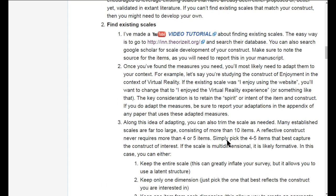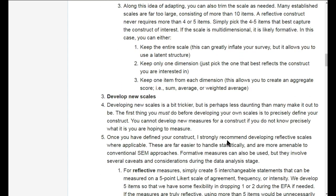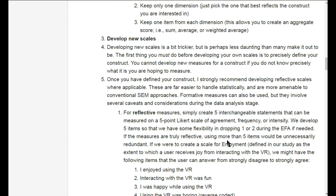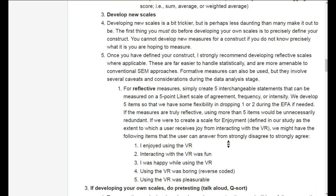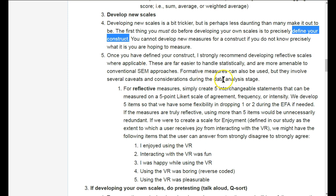If you're going to develop your own scales, it can be a bit trickier, but people make it out to be crazy hard — it really just involves a little more work. The first thing you need to do is define your construct. This is critical. You must define your construct precisely before you can develop measures for it. If you don't know what your construct is, you can't create measures because you don't know what you're measuring.